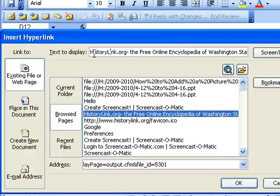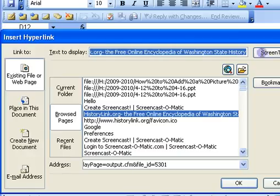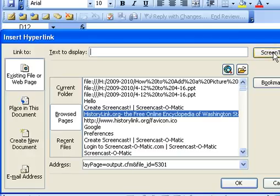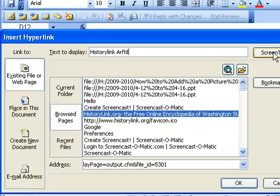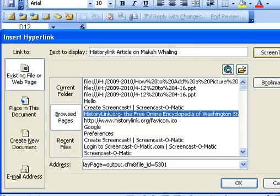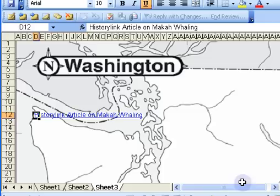Now up at the top here, I'm going to need to change the display text. So I'm going to put history link article on macaw whaling. Okay? That'll be the text that shows up on my Excel map. And there it is.